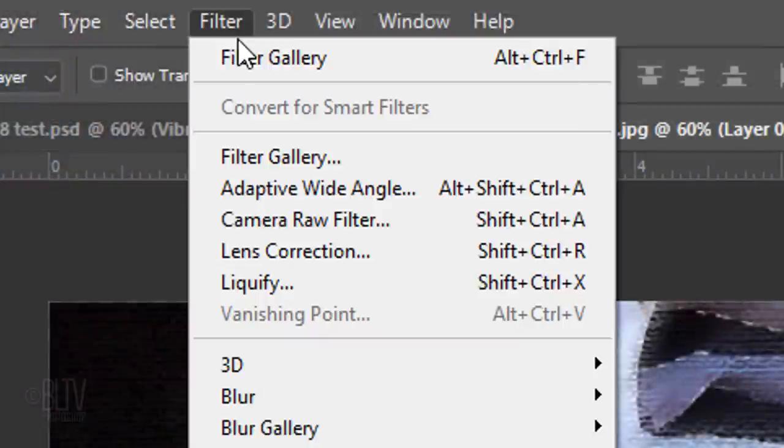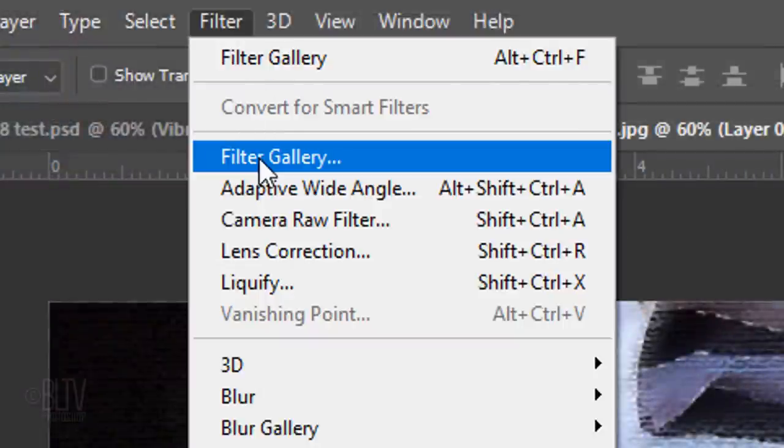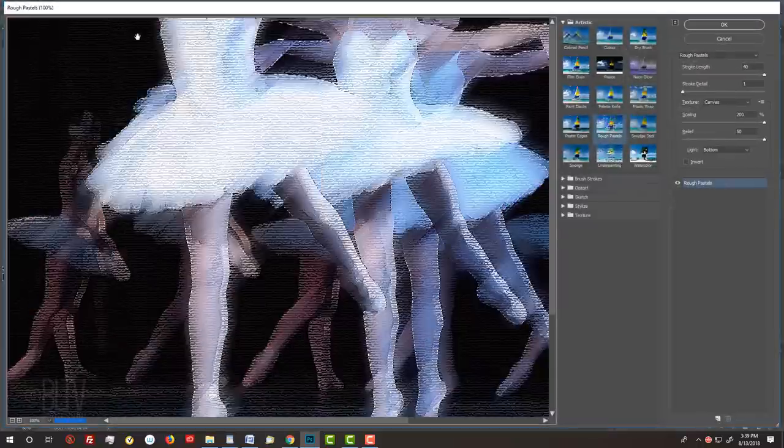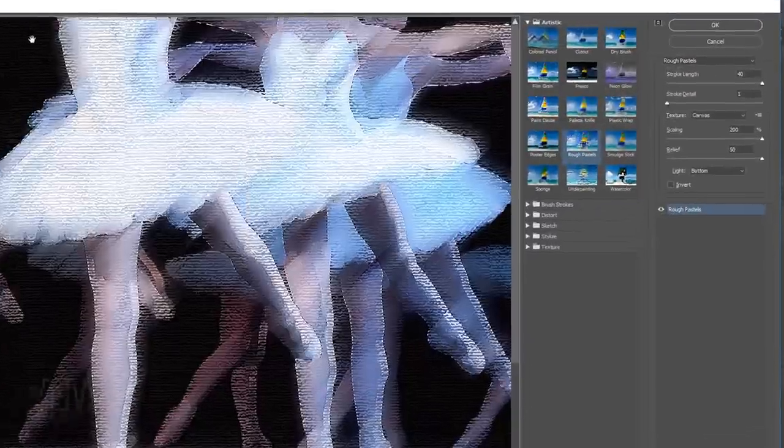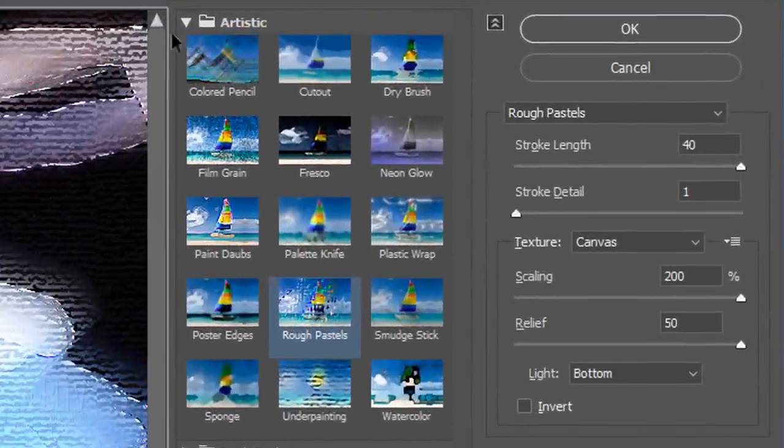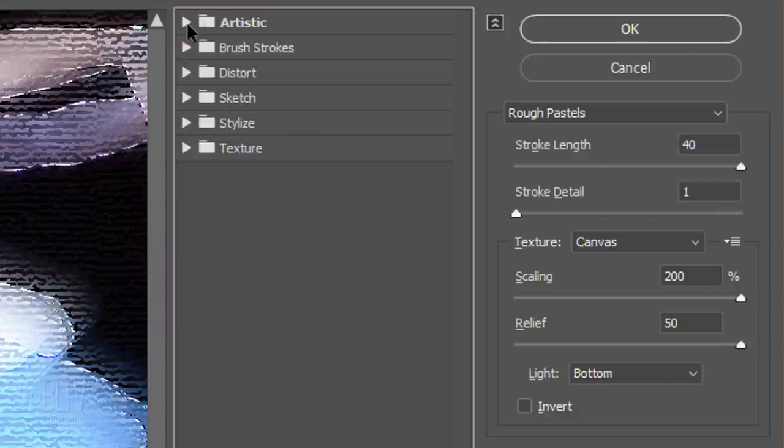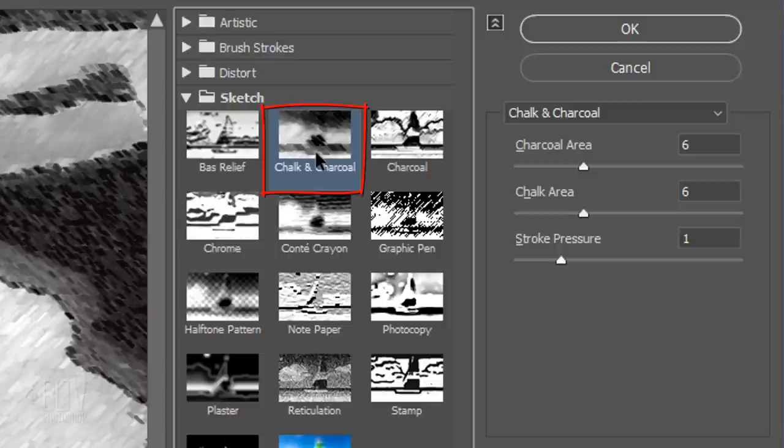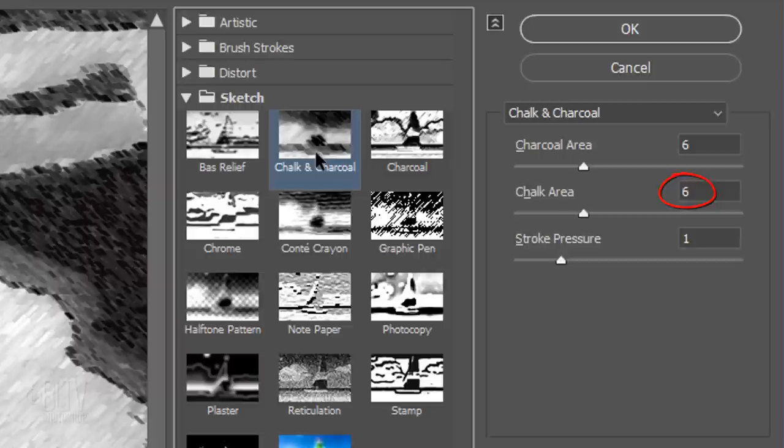Go back to Filter and Filter Gallery, one more time. Close the Artistic folder and open the Sketch folder. Click Chalk & Charcoal. Make the Charcoal Area 6, the Chalk Area 6 and the Stroke Pressure 1.